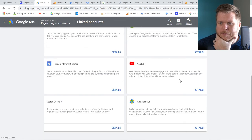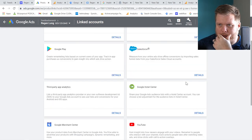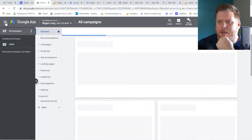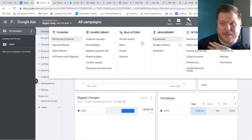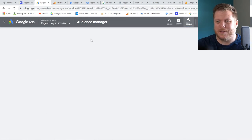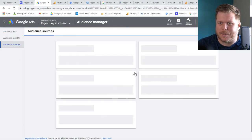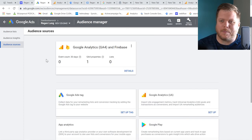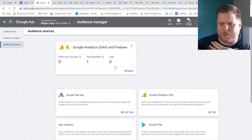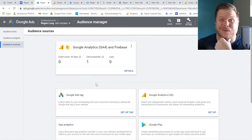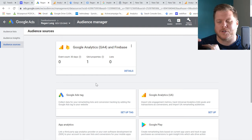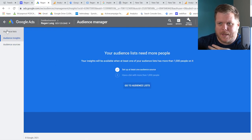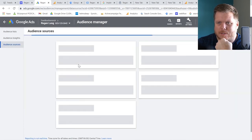Another important linked account to set up is your YouTube channel — you want to be able to advertise to anyone who's watched your YouTube content. Hit Details, Add Channel, search for your channel name, and add it. Then go to Audience Manager. For a fresh site like this, hit Set Up an Audience Source, and it will use the Google Analytics code as an audience source. Audiences are used for remarketing — people who've visited your website can then be served YouTube ads, Google Display ads, or targeted search ads.